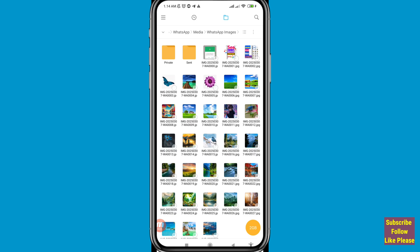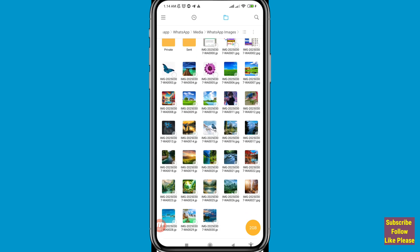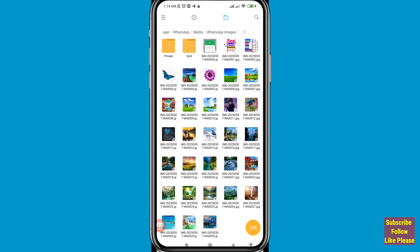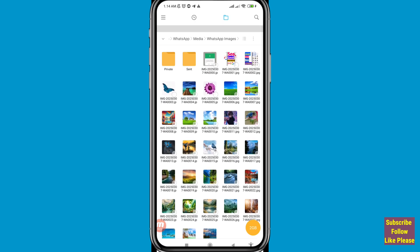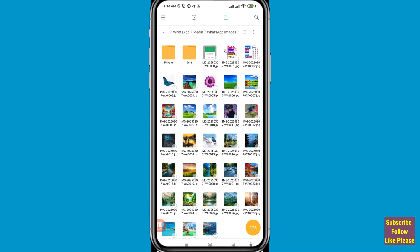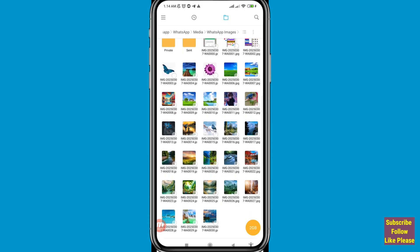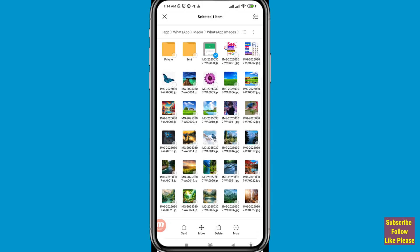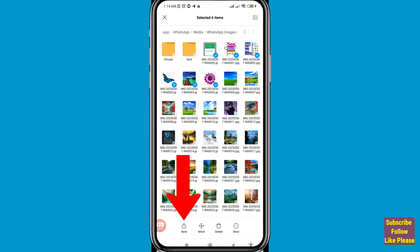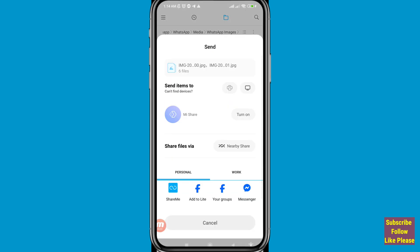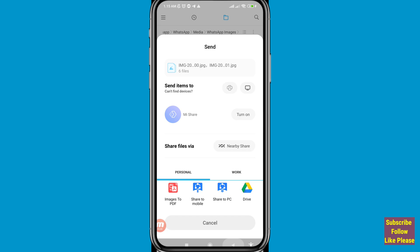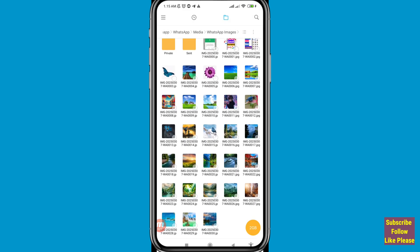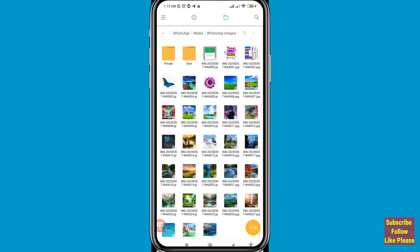Inside WhatsApp Images you can see Private and Sent folders. In here I can see all my deleted WhatsApp photos. Select the deleted WhatsApp photo you need, then tap Send to share it with anyone. In this way you can easily recover your deleted WhatsApp photos.